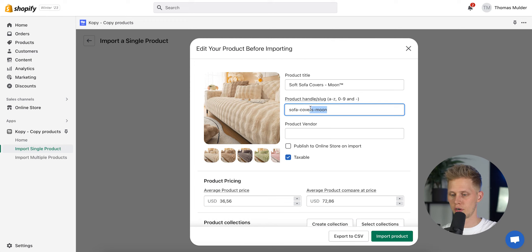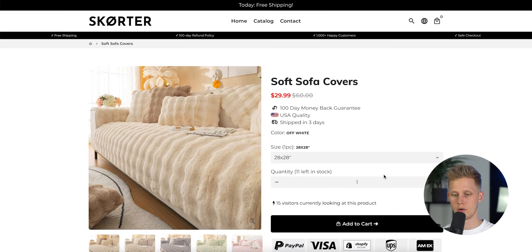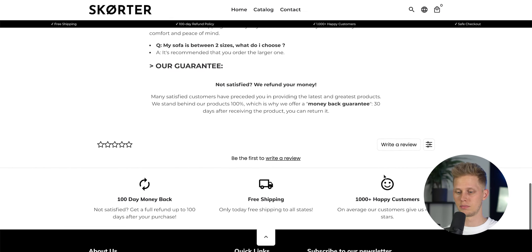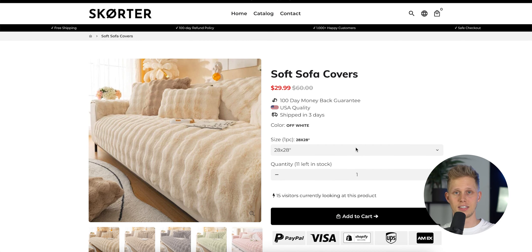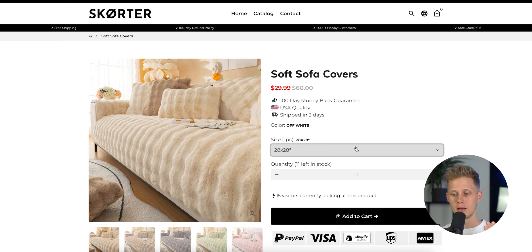I'll set the URL to 'sofa-covers,' remove the name, and import the product. As you can see, we pretty much already have a product page — this is how fast you can create one just by copying it. Obviously we want to improve it because we are competing with them, so we want to make sure we're giving a better offer, a better product page, and a better description.